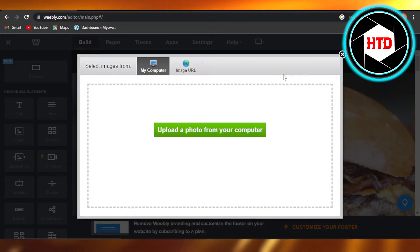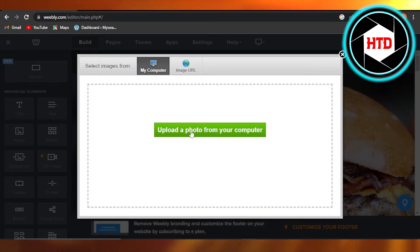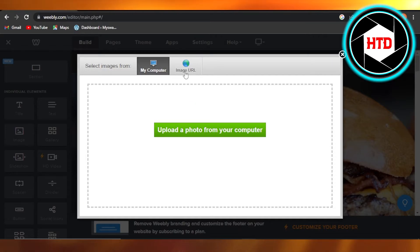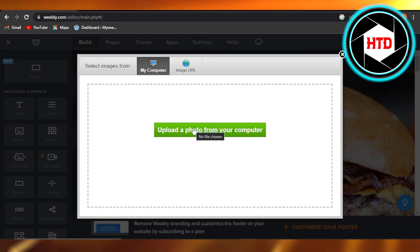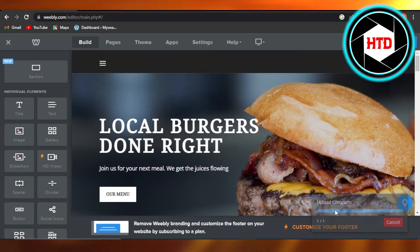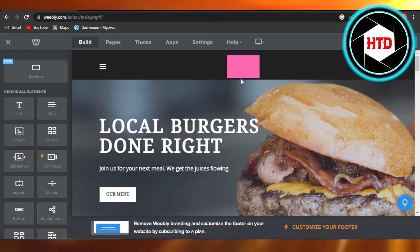And then it will allow you to upload a photo from your computer or you can get an image with a URL. So I'm going to upload my logo. It will upload the image.